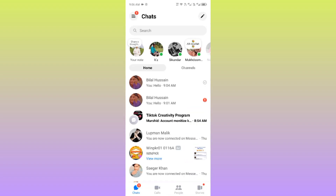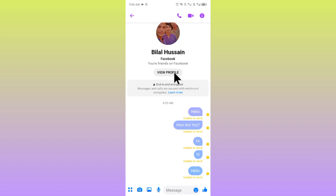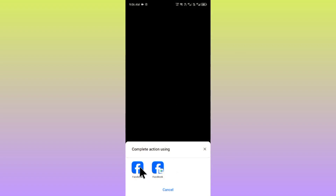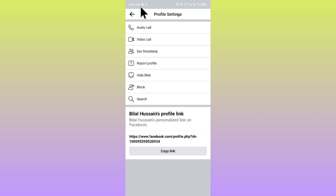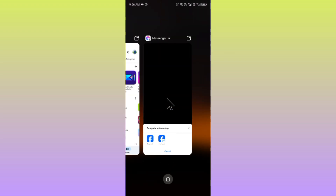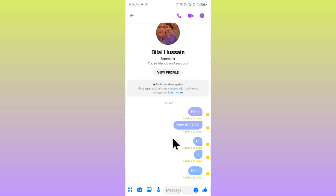If your problem is still not fixed, click on that person's profile. Wait a few seconds, then click on the three dots and block that person from your account. After this, unblock them after some seconds, then go back to Messenger.